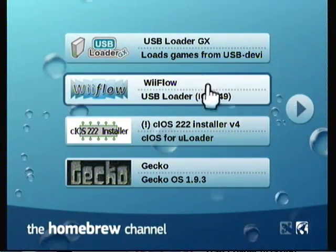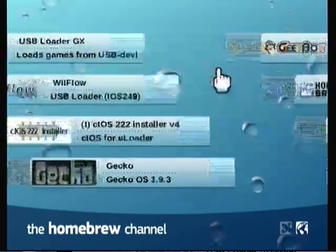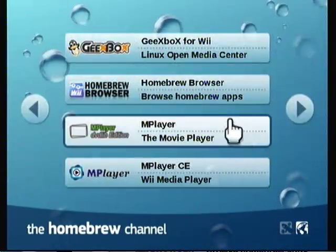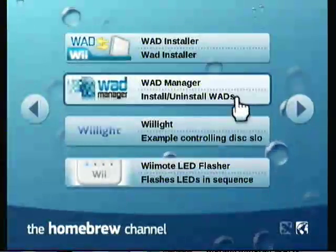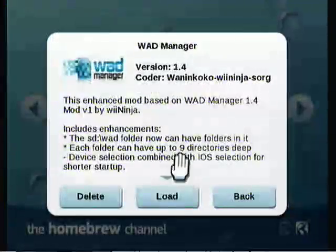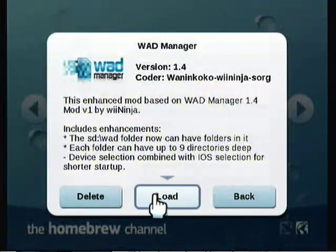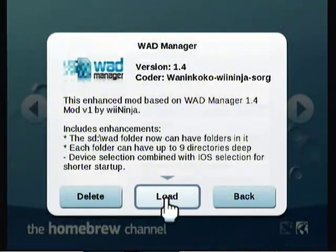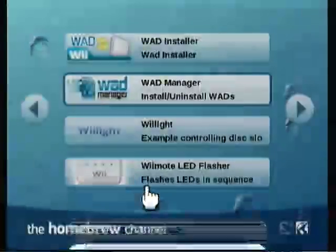Now at the Wii, what you want to do is go to Homebrew Channel. Then go to WAD Manager. You can find that on the internet and put it on your SD card.